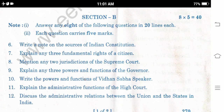Section B: Answer any 8 of the following questions. 8 questions to answer, 5 marks each — 8 fives equal 40 marks. Question 1: Write a note on sources of the Indian constitution. Question 2: Explain any 3 fundamental rights of citizens. Question 3: Mention any 2 jurisdictions of the Supreme Court.